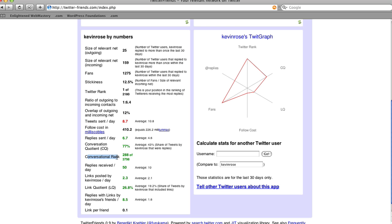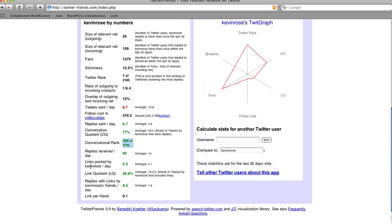You may or may not want to try and increase or decrease that and see where you are. Currently out of 3,798 people, Kevin is ranked number 288. Another really interesting stat is the links posted per day — Kevin Rose posts about 2.3 links a day, so about twice a day he's going to post a link. The link quotient is the average of all your tweets showing how many of them contain links, so if you're sending out a lot of tweets with links you're going to have a higher average.